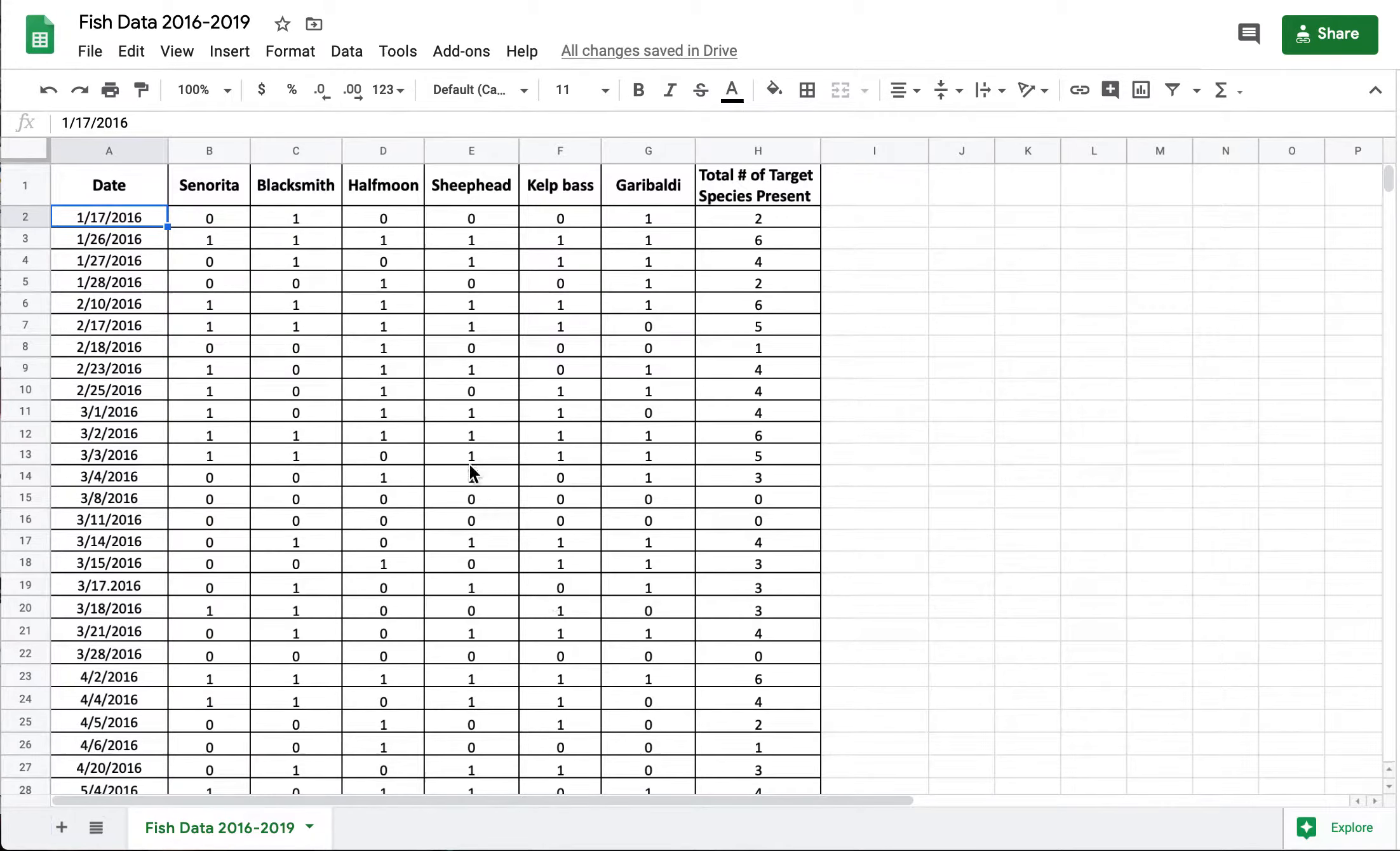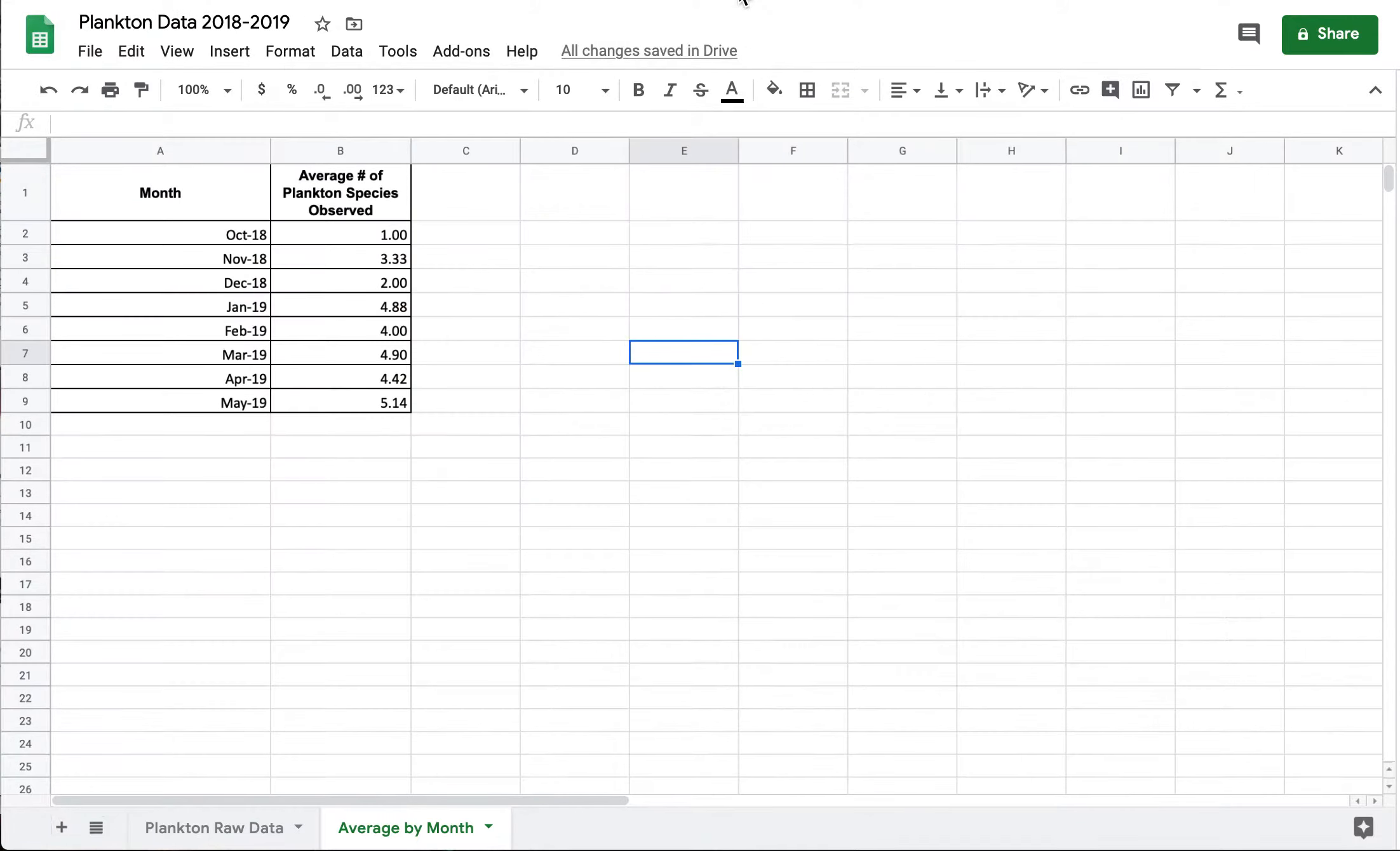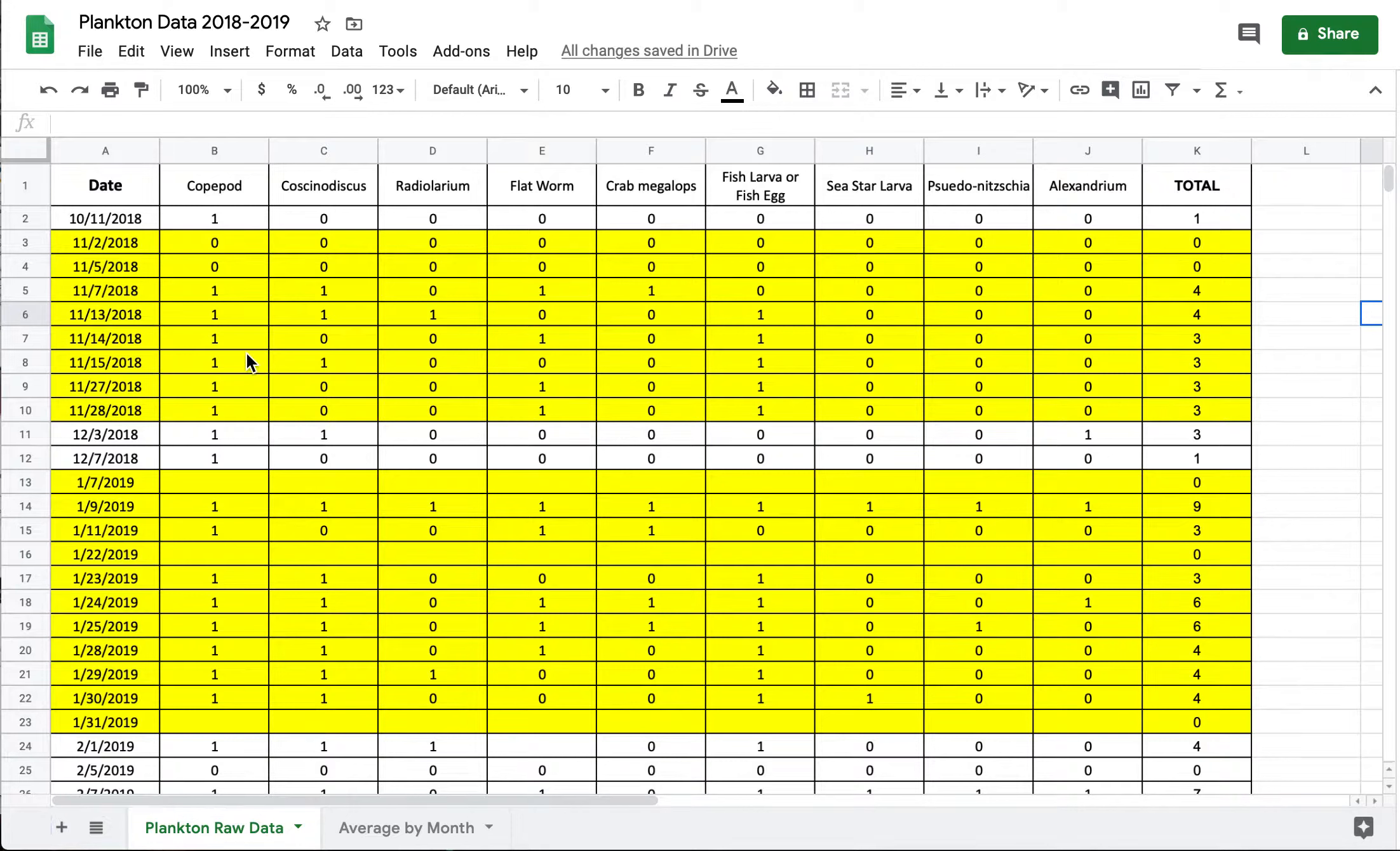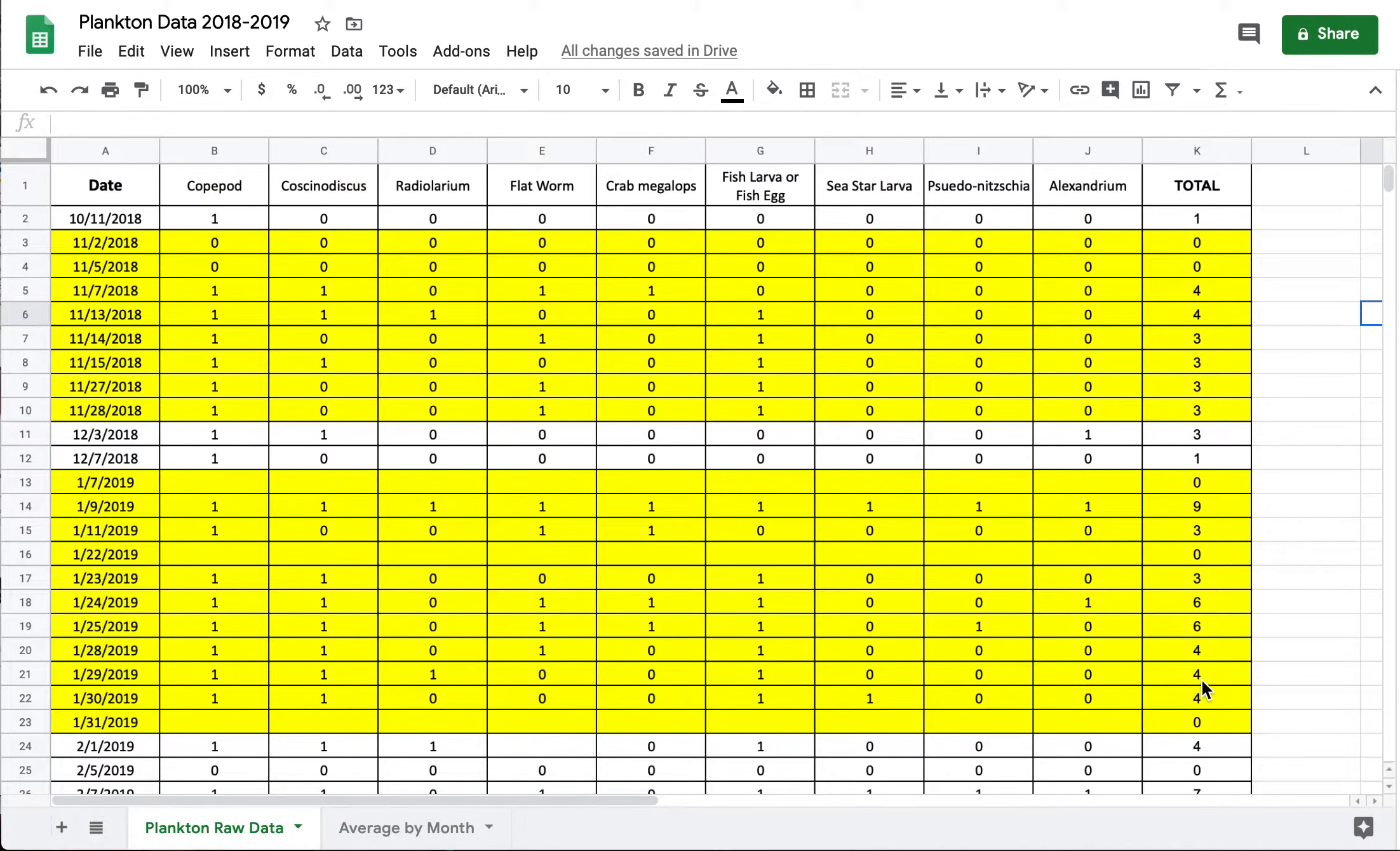To kind of demonstrate how you might approach this I wanted to show you with our plankton data. So on those same marine science cruises we also collect data on the presence or absence of plankton. So we have many different target species there but we do the same thing where we record a one or a zero for presence absence. So over here on the right hand side I tallied up the total number of target species we saw on each trip.